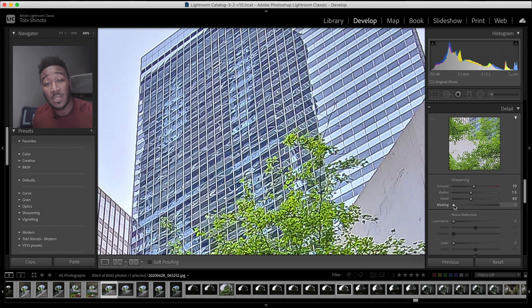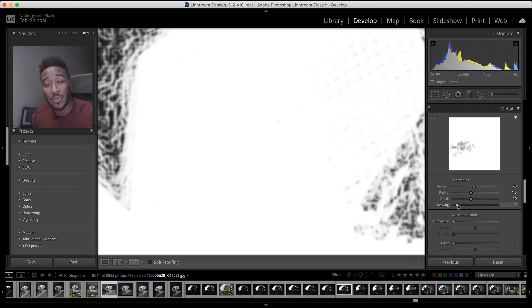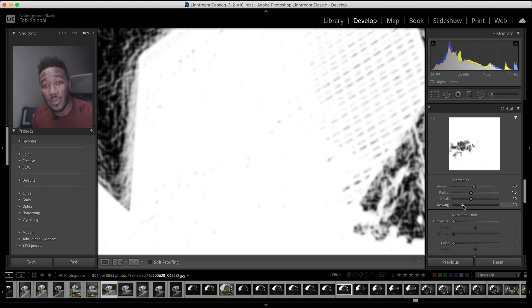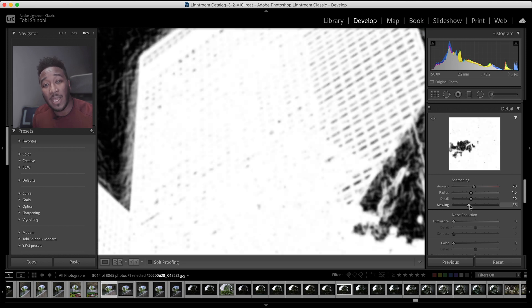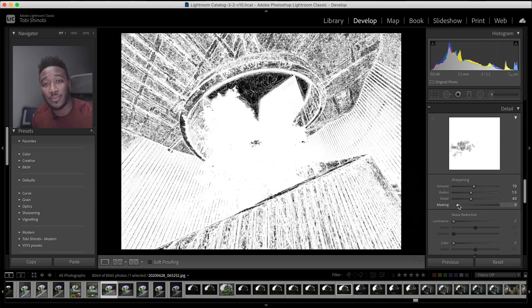The masking slider controls where the sharpening takes place. With the Alt or Option key held down, you get an overlay which shows the areas being sharpened, and the black areas show those which are being masked out.